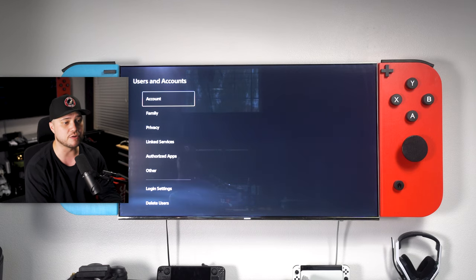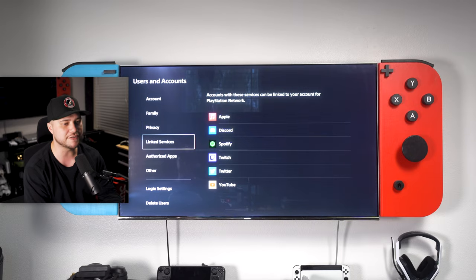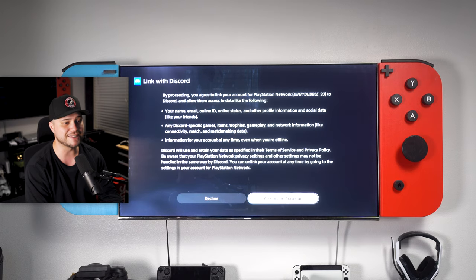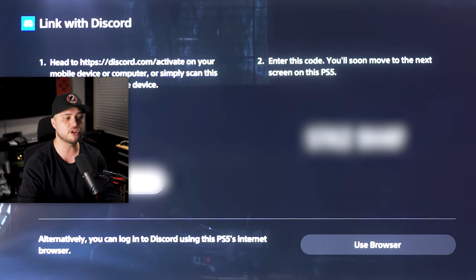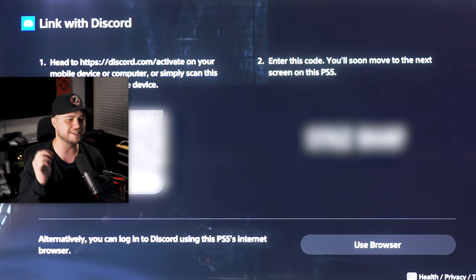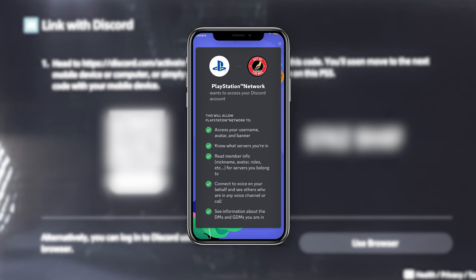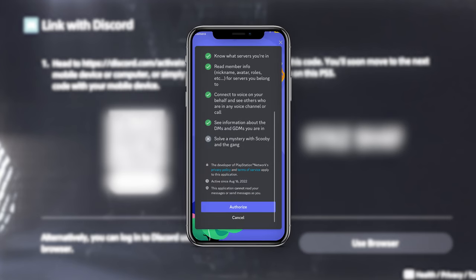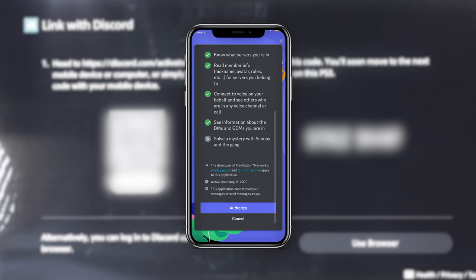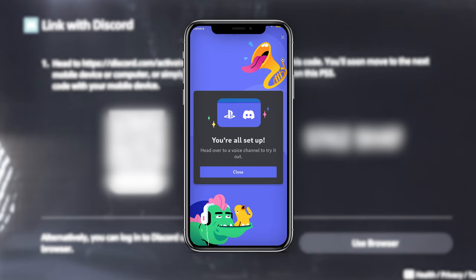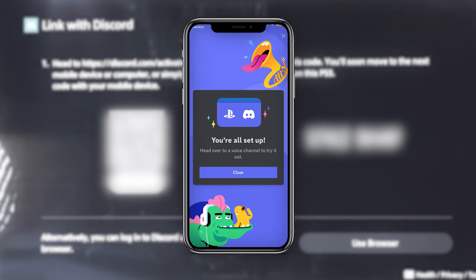After you've done that, go ahead and back out, go back into Users and Accounts, scroll down to Linked Services, and then on the right, you're going to select Discord. From here, select Link Account, and then press Accept and Continue. You're going to see a QR code as well as a digital code pop up on the screen. Pick up a smartphone camera, scan the QR code, and a Discord link will pop up on the screen. Follow the link and sign into your Discord account using the digital code on the screen. After that, a success message should pop up because you've successfully paired Discord with your PlayStation 5.